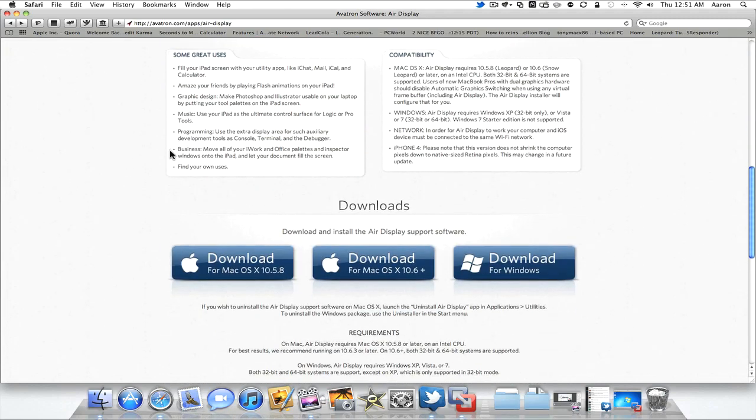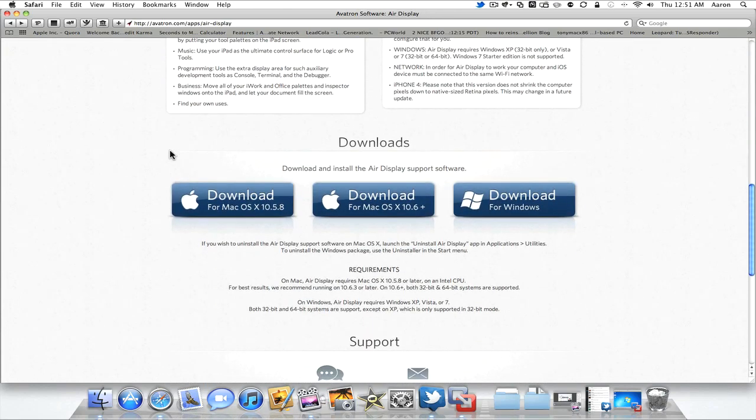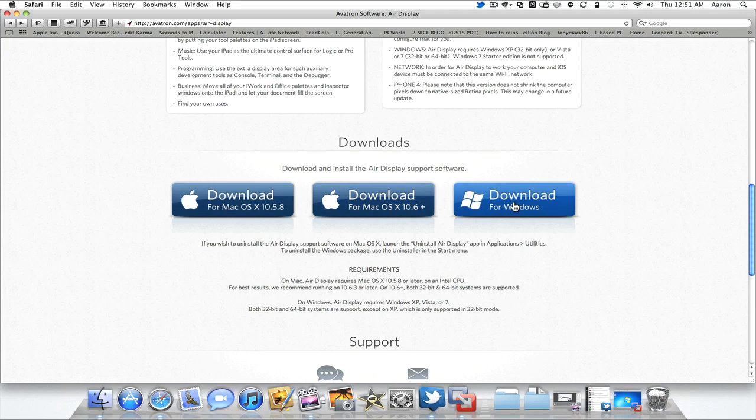Scroll down here, you'll be able to see that you have the choice of Mac OS 10.5 so you have Leopard, Snow Leopard in the middle here and if you have Windows you want to use this download. So what this does is download the client to your computer and allows you to actually connect to the iPad.